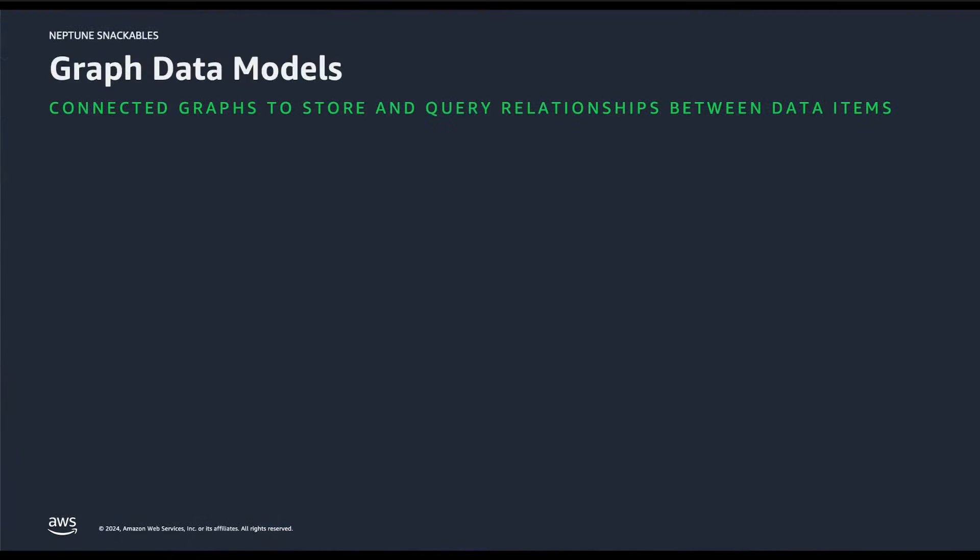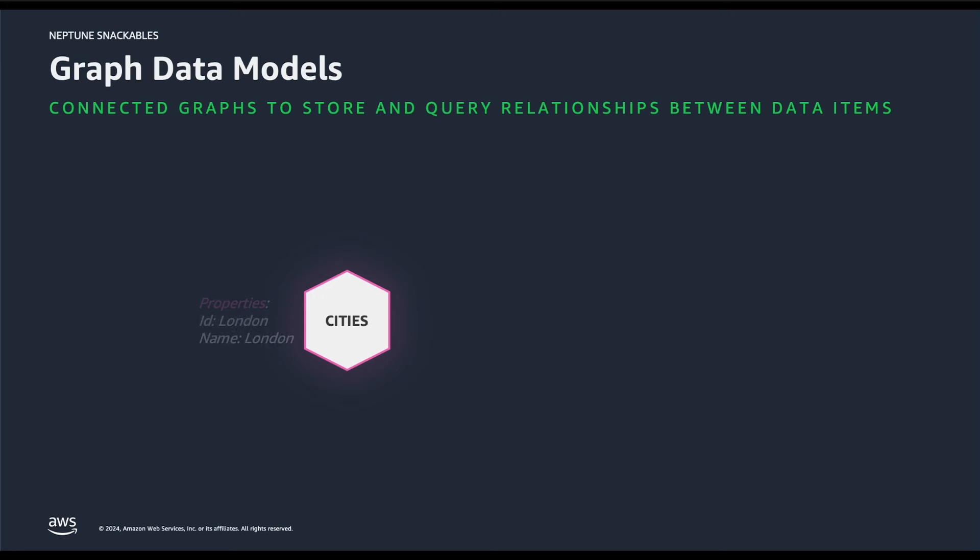Graph databases are optimized to store and query the relationship between different data items, especially in case of highly connected relationship between entities, and we are talking about billions of entities. Each entity is a vertex, sometimes known as nodes. In case of property graphs such as ours, each vertex has its properties and its own attributes.